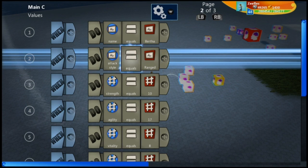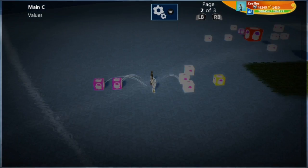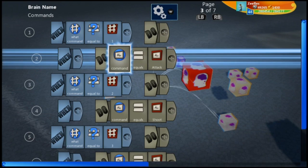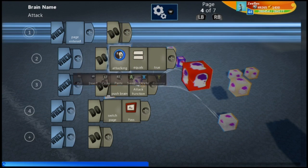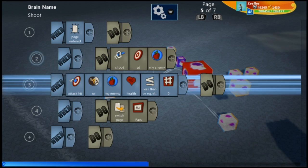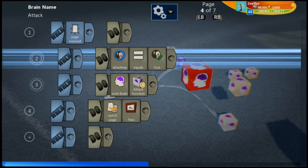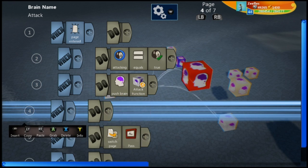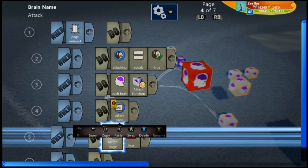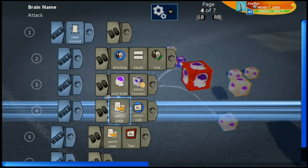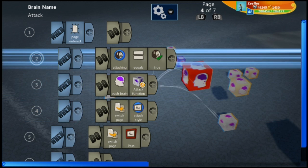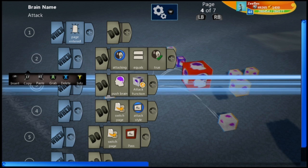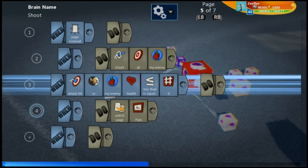Attack style equals Ranged. Now we're going to copy this attack style variable. Under where we have the attack command, we're going to say 'switch to page' when we first enter the page — switch to page attack style. Then we're going to move the attacking logic to a different page.